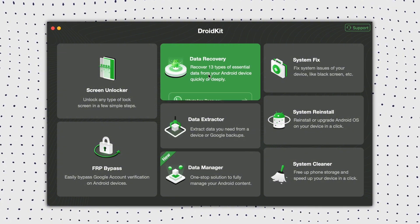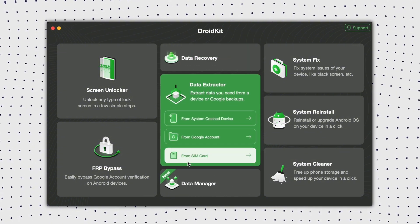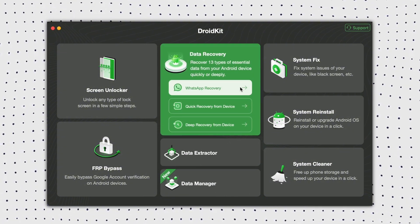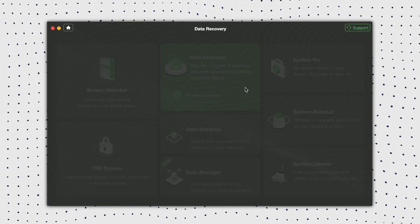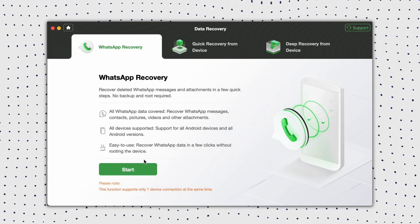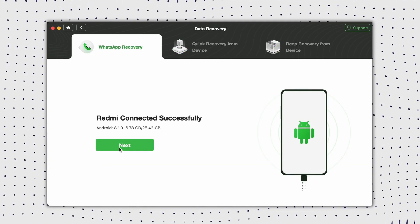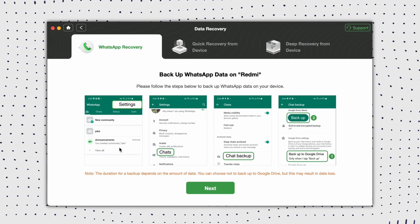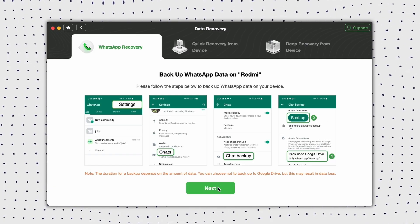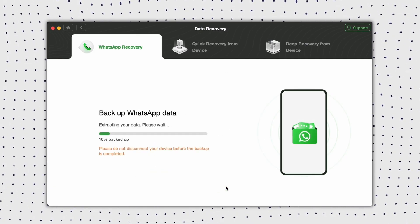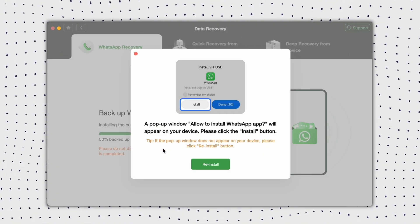Step 1: Install DroidKit and choose WhatsApp recovery. Step 2: Connect your phone to your PC, and tap the Start button to continue. Step 3: Follow the instructions to make preparations before scanning and recovering WhatsApp data.